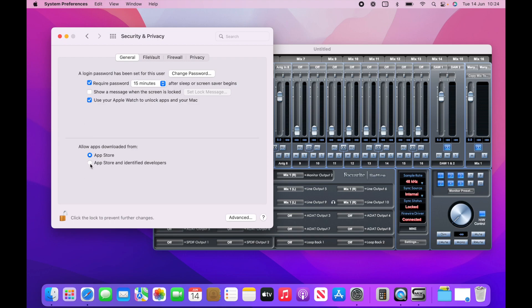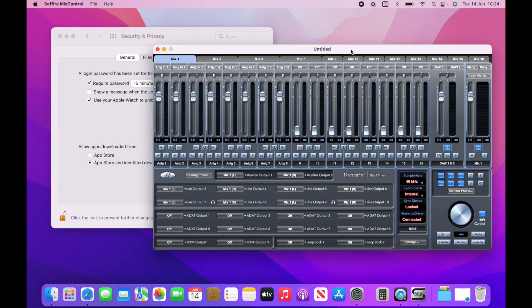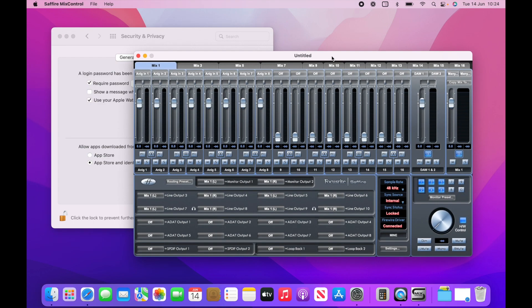So you can set this to App Store and Identified Developers. So if you do that, you can sort of choose who your identified developers are. So you could set Focusrite to be one of them. So that should fix the problem for you.